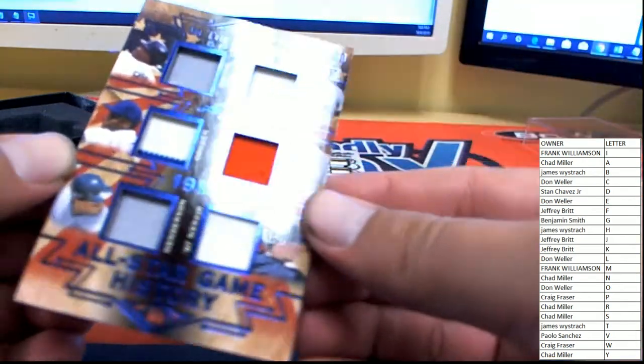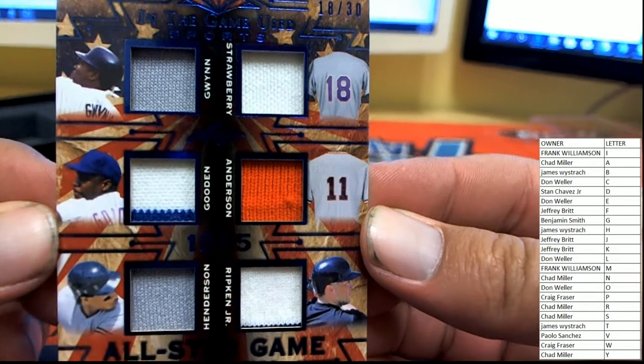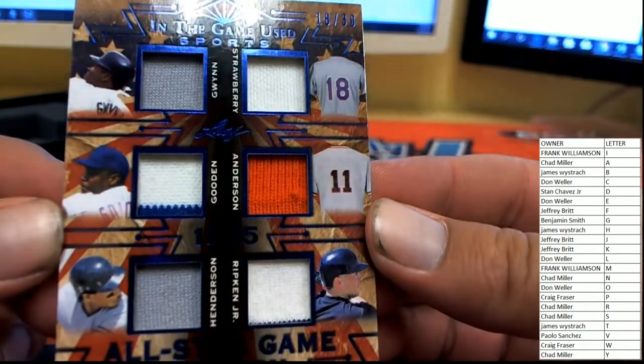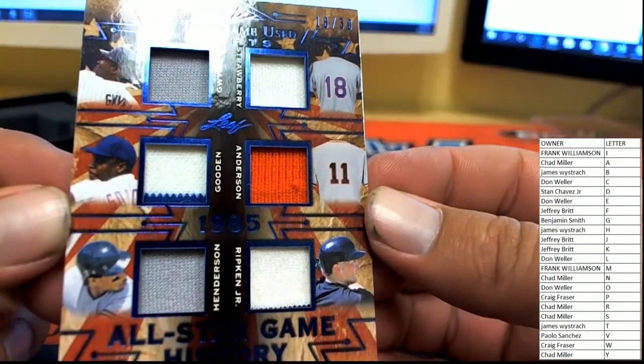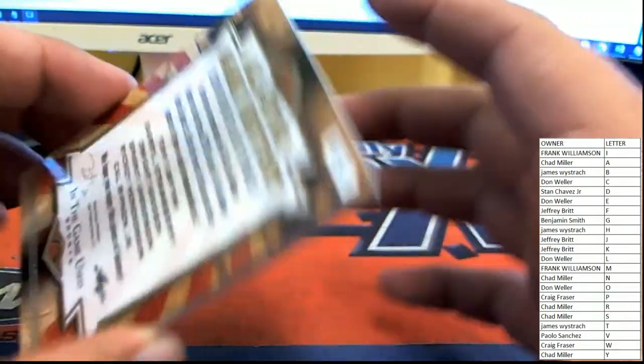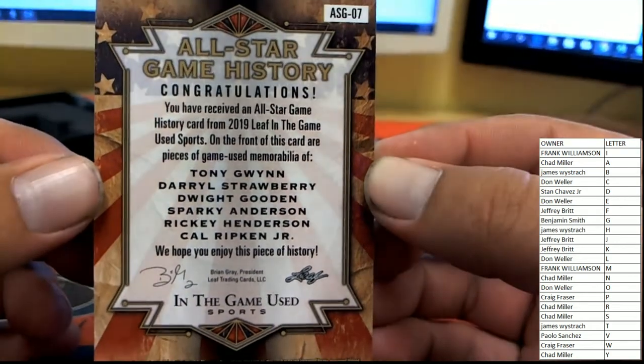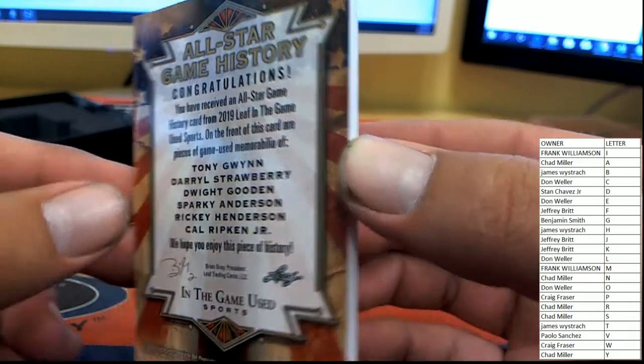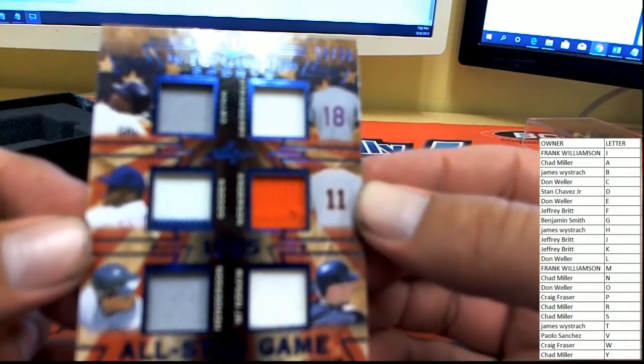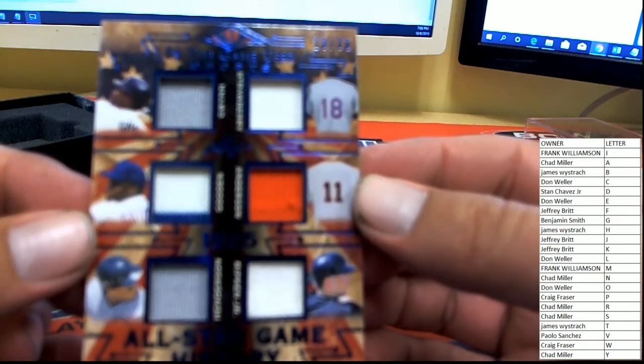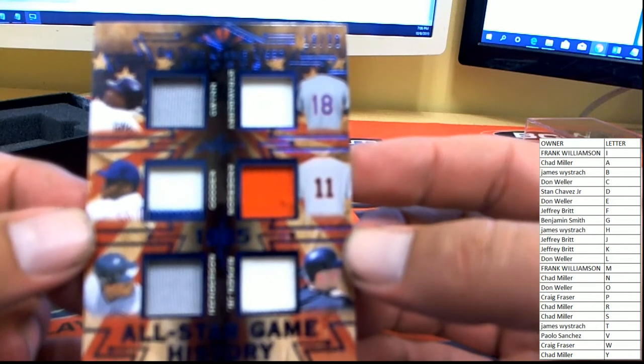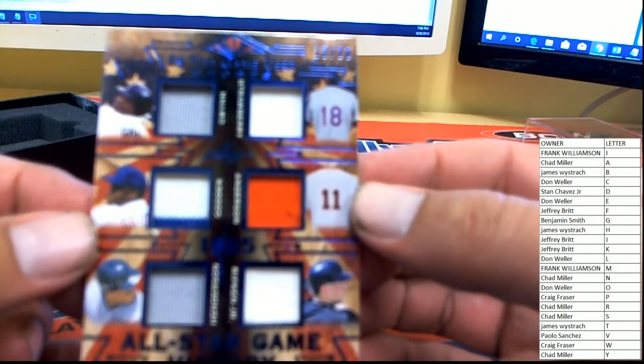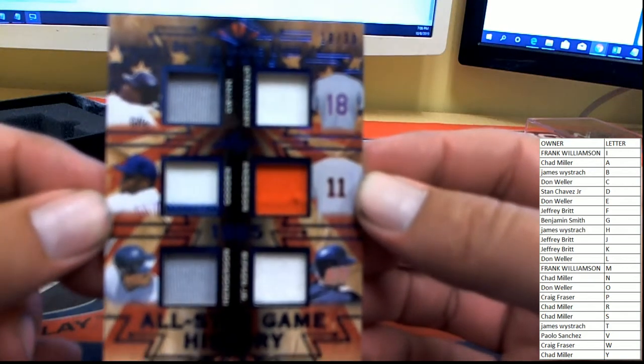Next up, for the 1985 All-Star Game History, 18 of 30. We got Tony Gwynn, Darryl Strawberry, Sparky Anderson, Dwight Gooden, Cal Ripken Jr showing up again, and Ricky Henderson. So let's go through the list. S is Chad, M is Chad, M A is Chad M, so Chad's already got three. Chad just needs one more. G is Ben, S gives him two, H is James W, so this is gonna be a random between those three gentlemen here in just a moment.